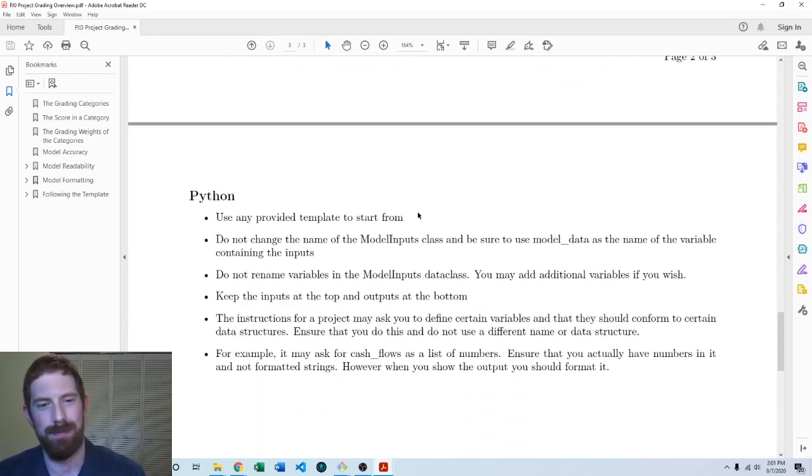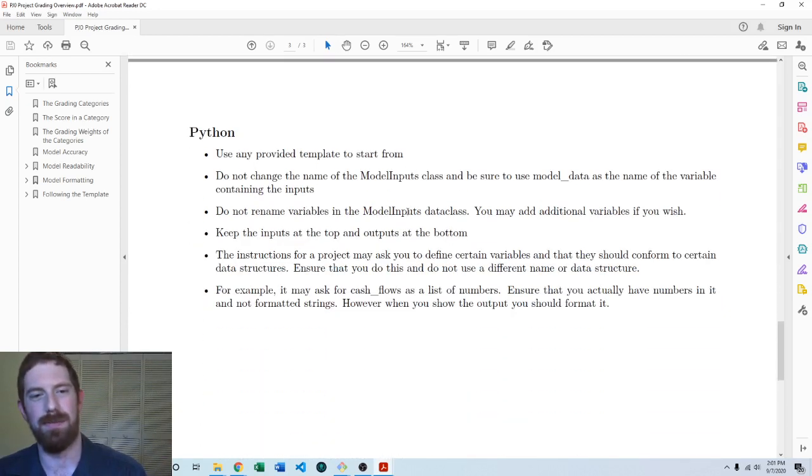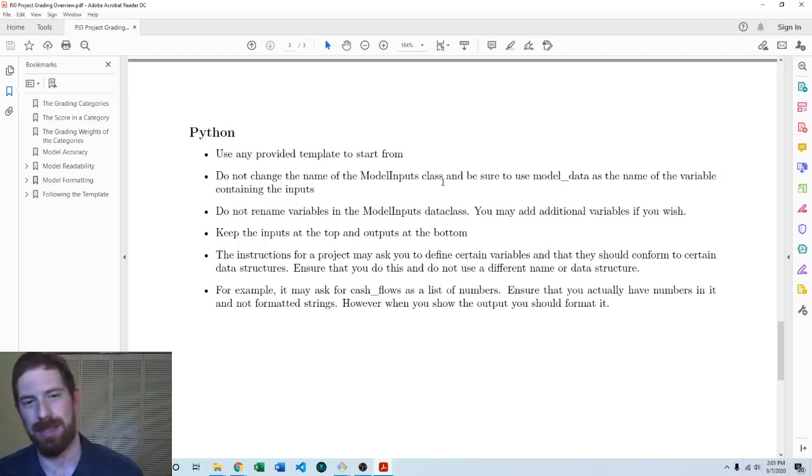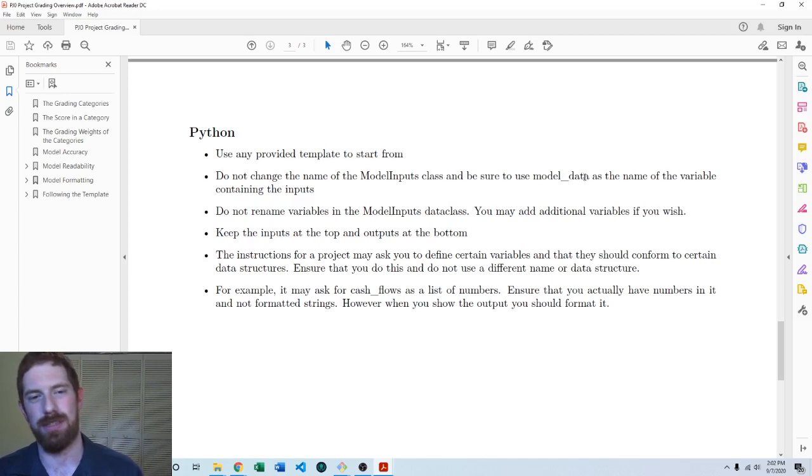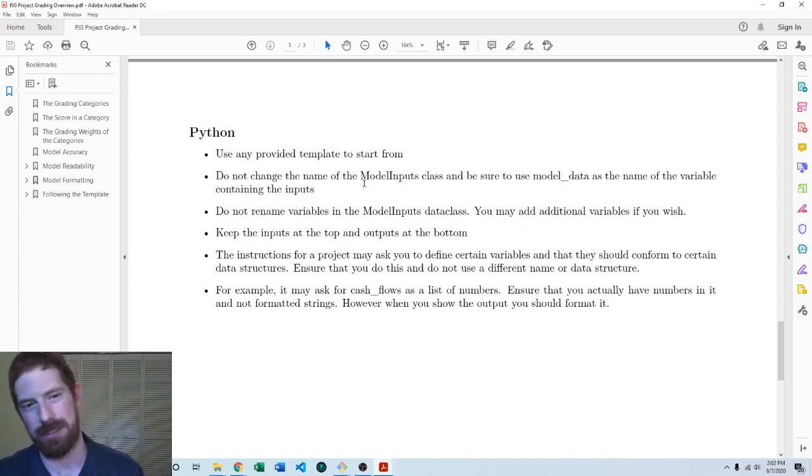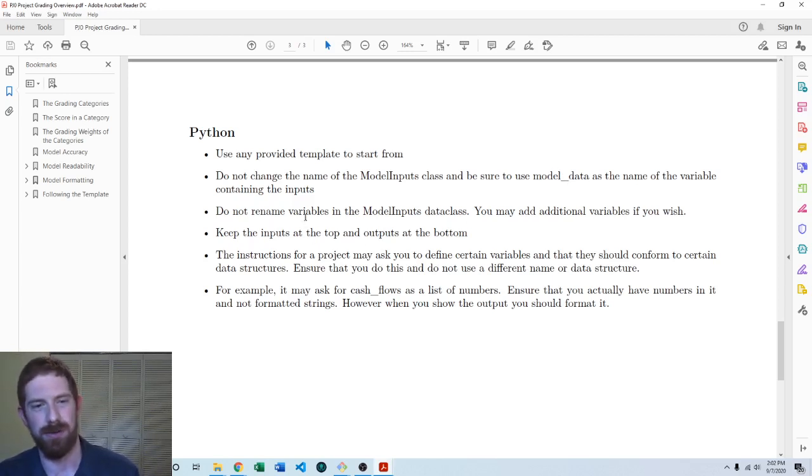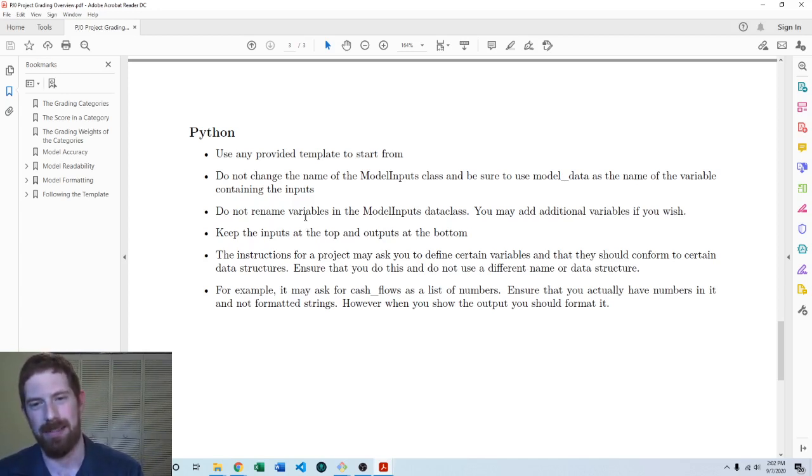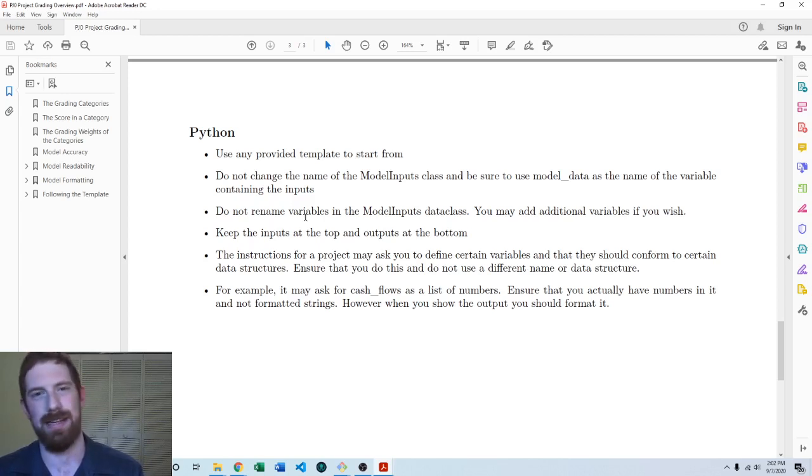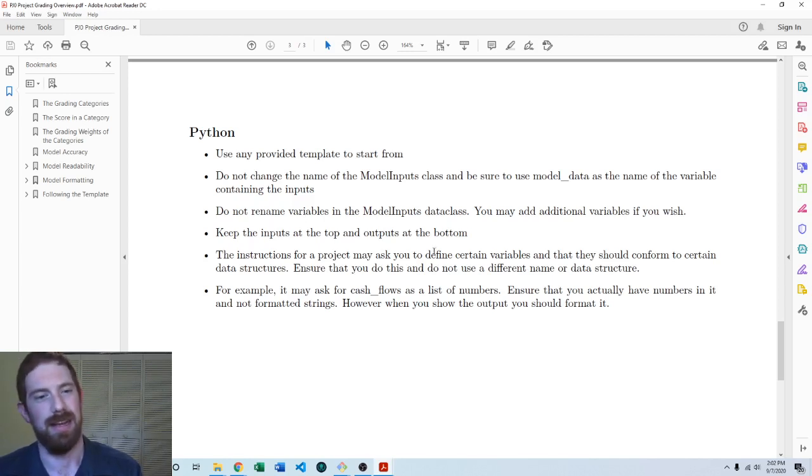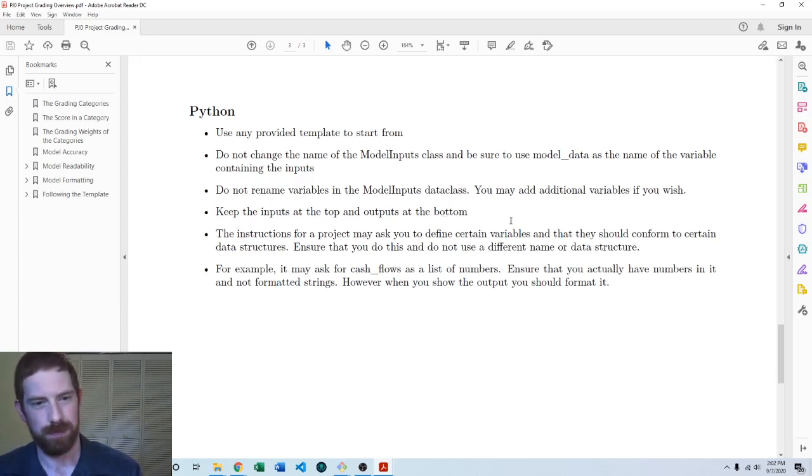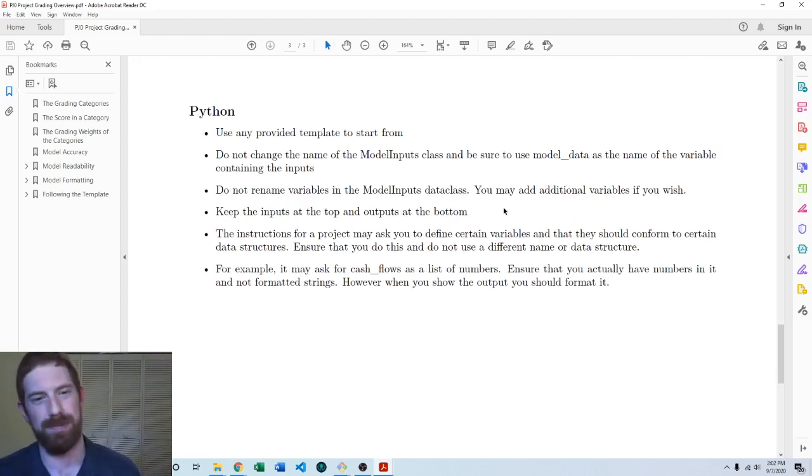In Python there's a few things. We're going to have in the template a model inputs data class already defined for you and it's going to be creating an instance of that class as model_data. Don't change either of these names - keep it with model inputs, keep it with model_data and then don't rename any of the variables which are defined as part of that data class. If you want to add additional variables you can do that, they can have any names that you want, but for the ones that are there already don't change those names. The input should be at the top, the output should be at the bottom.